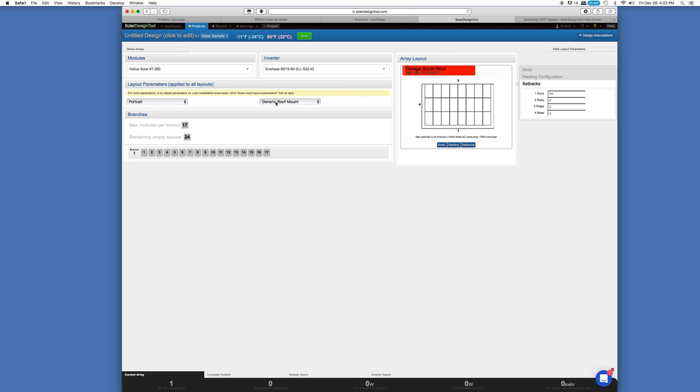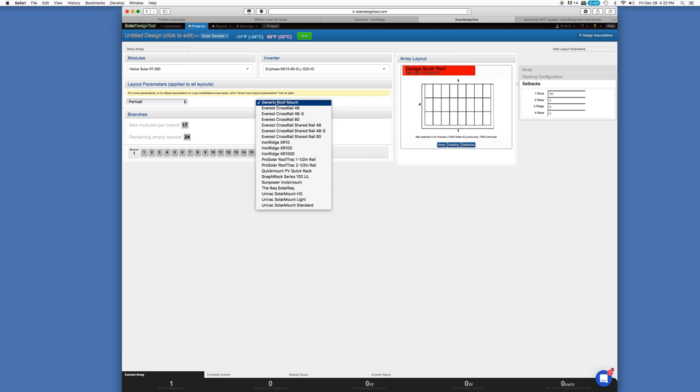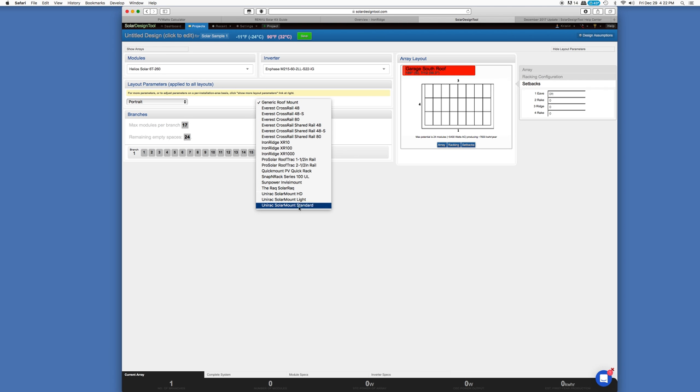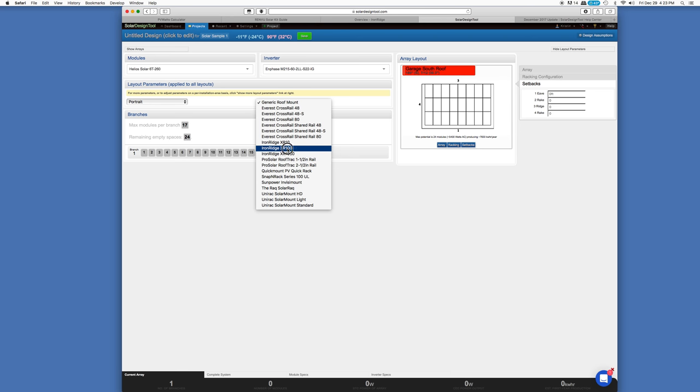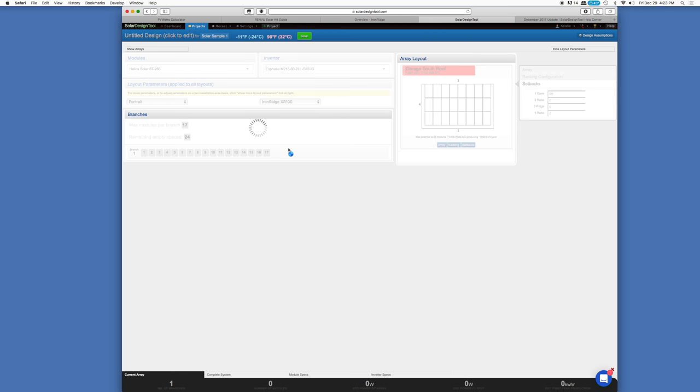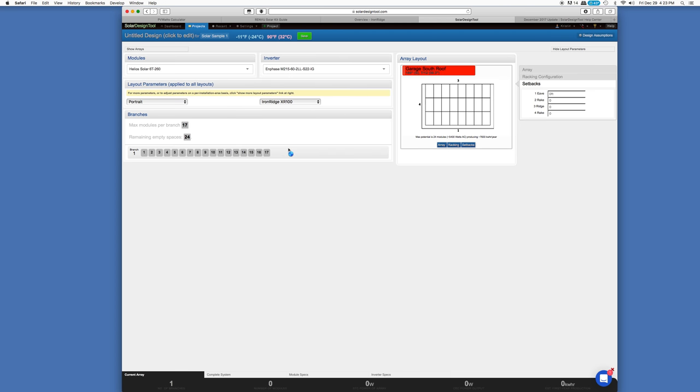In terms of mounting them, I know, oh, look at this. Iron Ridge XR100, that's what I want to use. And it's already right in this list, along with UNIRAC and some other brand names. And you can always use a generic if what you want to use isn't on here. But I'll use the Iron Ridge.